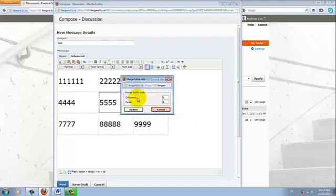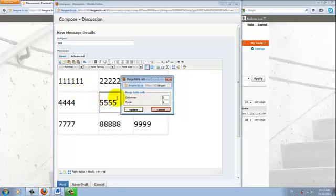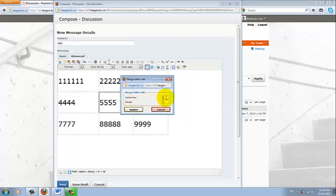And then it will ask me, with respect to this cell, how many table cells do I want to merge, either vertically or horizontally.